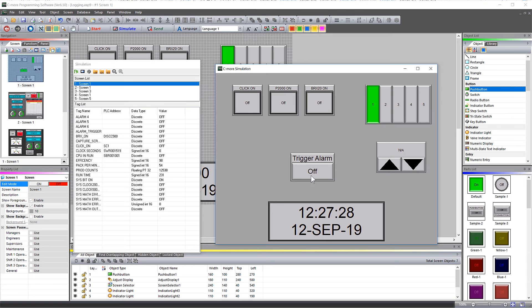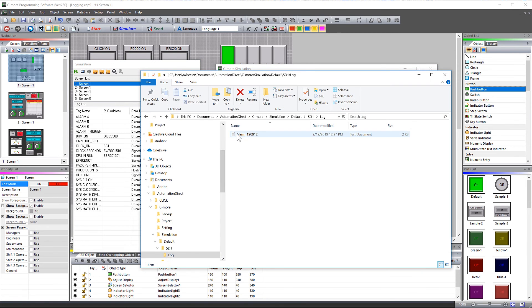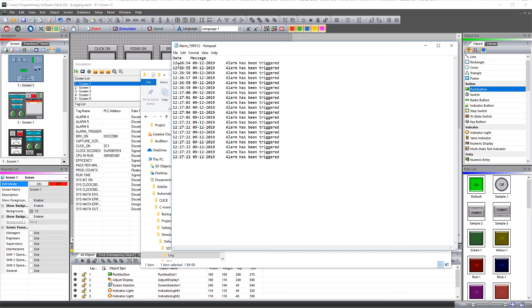Now, I am going to open up the log file from the virtual SD1 card. And here is my data log.